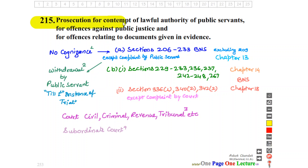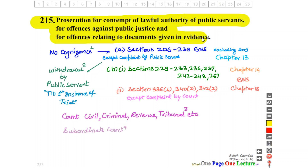Prosecution for contempt of lawful authority of public servants, for offences against public justice, and for offences relating to documents given in evidence. This is three parts. No court shall take cognizance. The consequence covers Section 206 to 233 BNS, excluding Section 209.